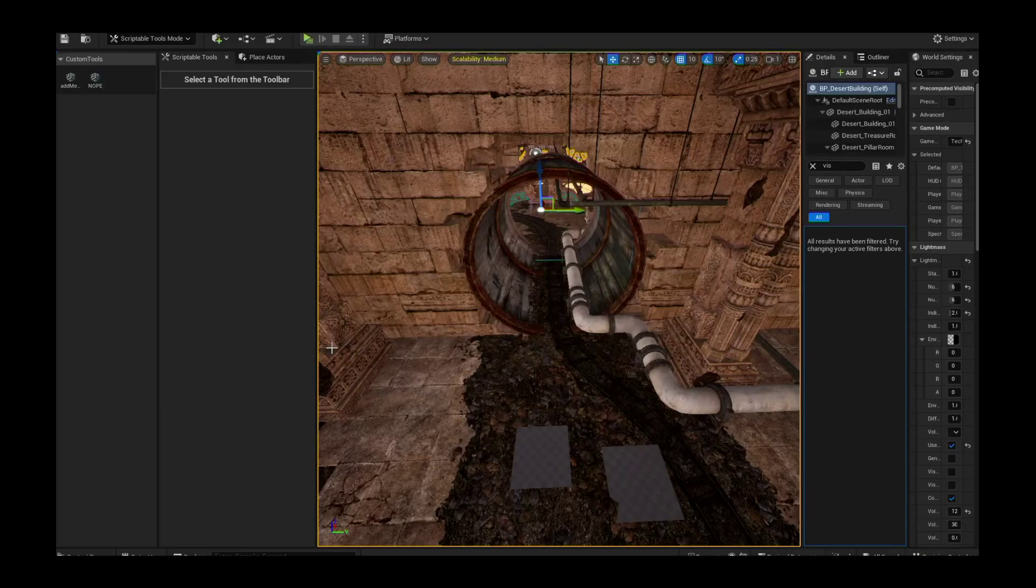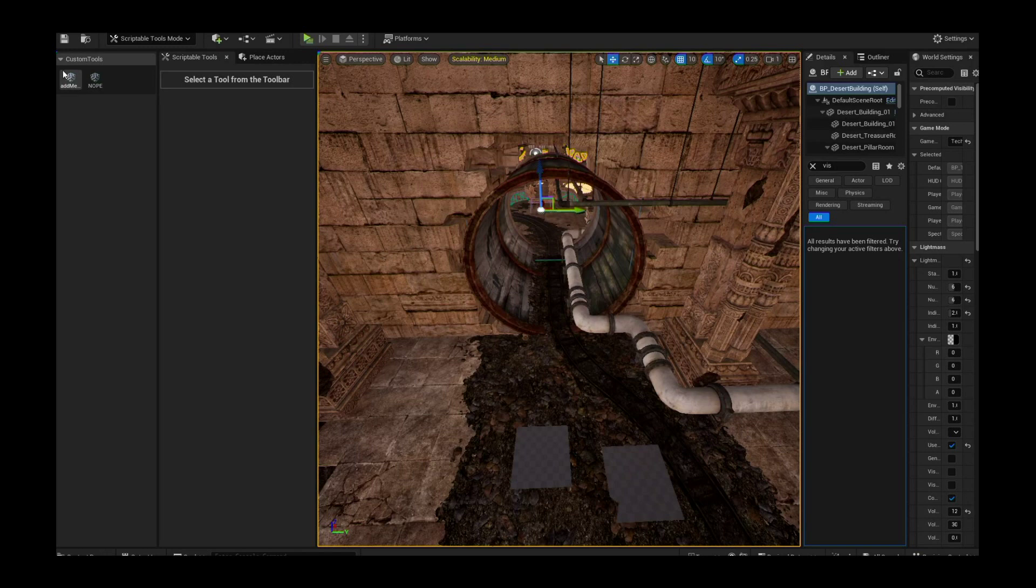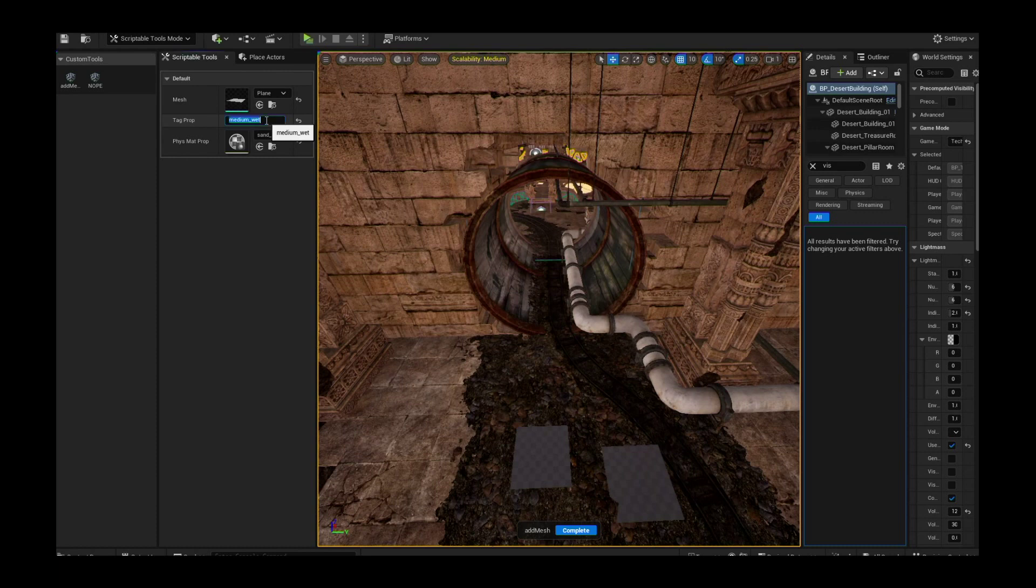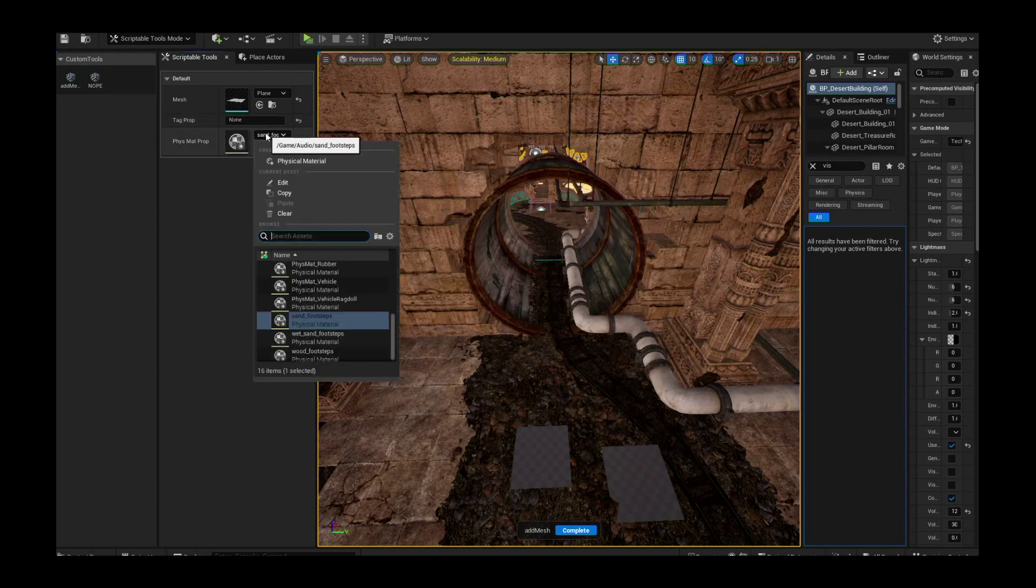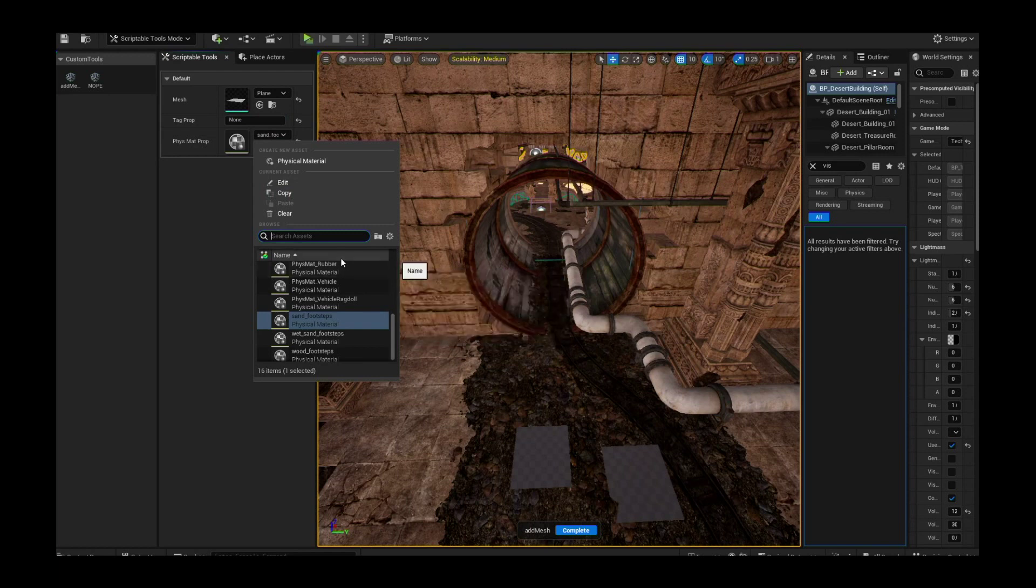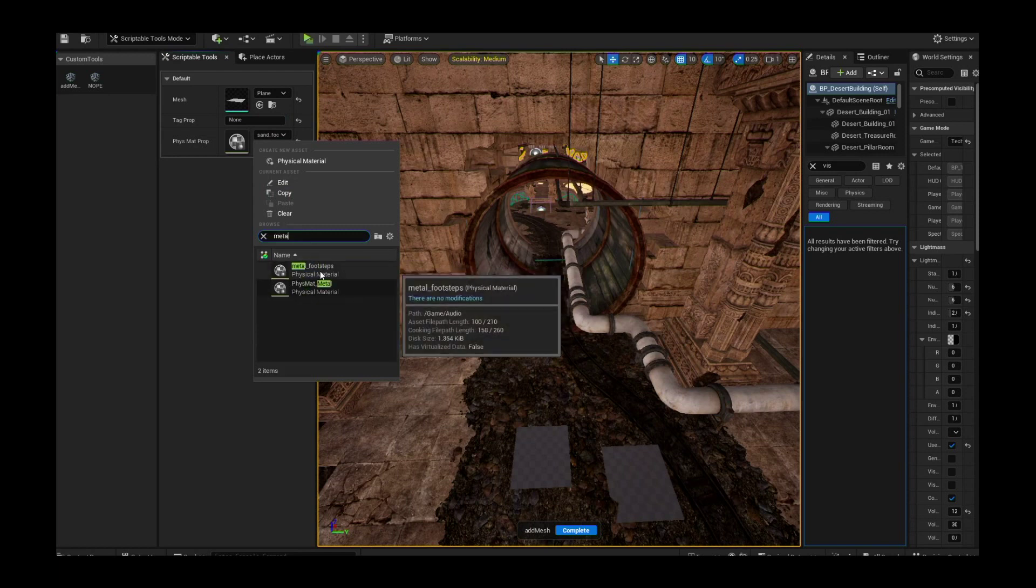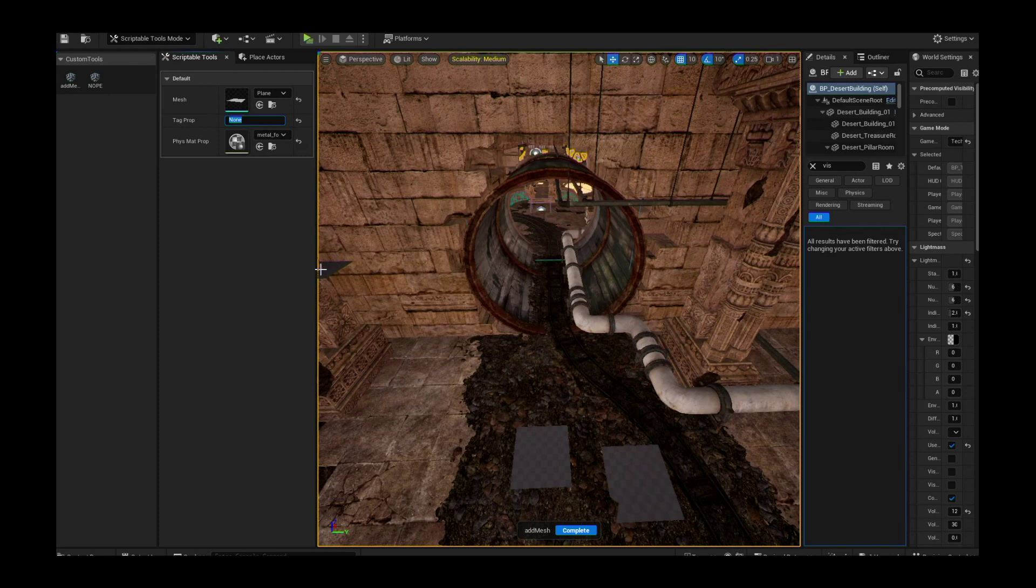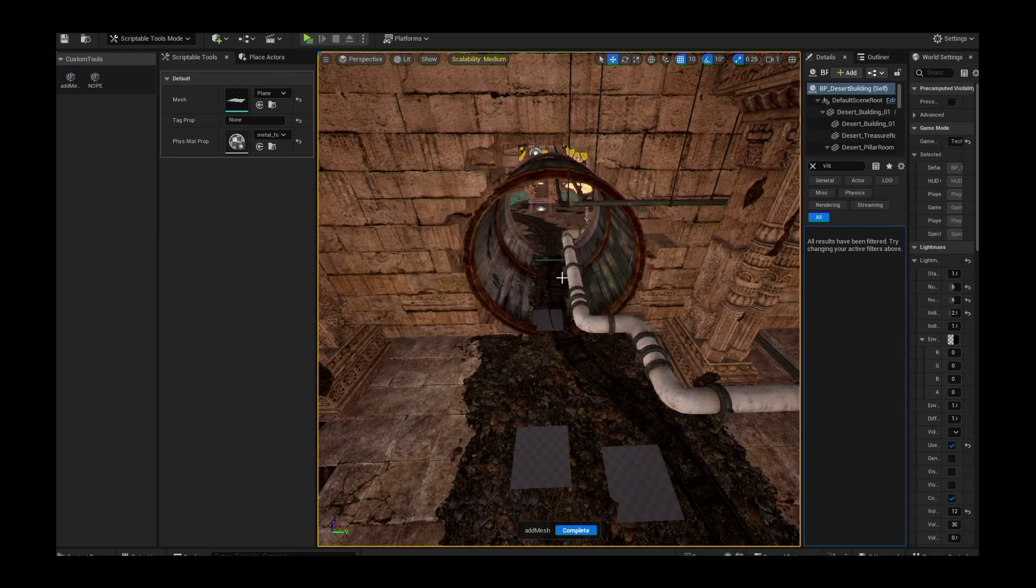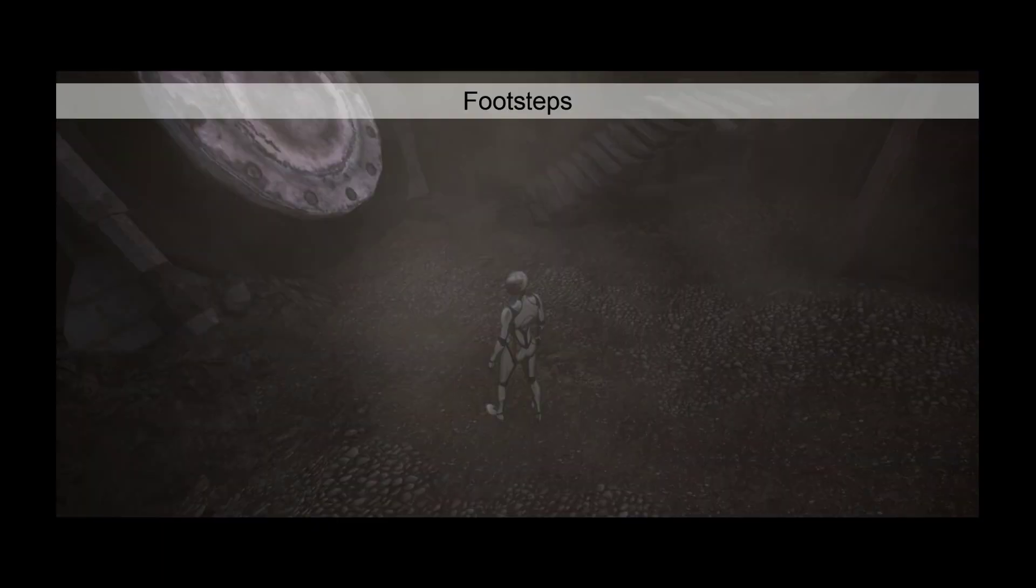I created an editor tool using Unreal Scriptable Tools plugins. The tool allows us to choose a static mesh, assign a component tag for the wetness level, and a physical material for the surface type. Then we can simply drag our mouse around the map to both add and scale the static mesh in our scene. At the end, if we don't want the mesh to be visible, we can simply turn visibility to false.